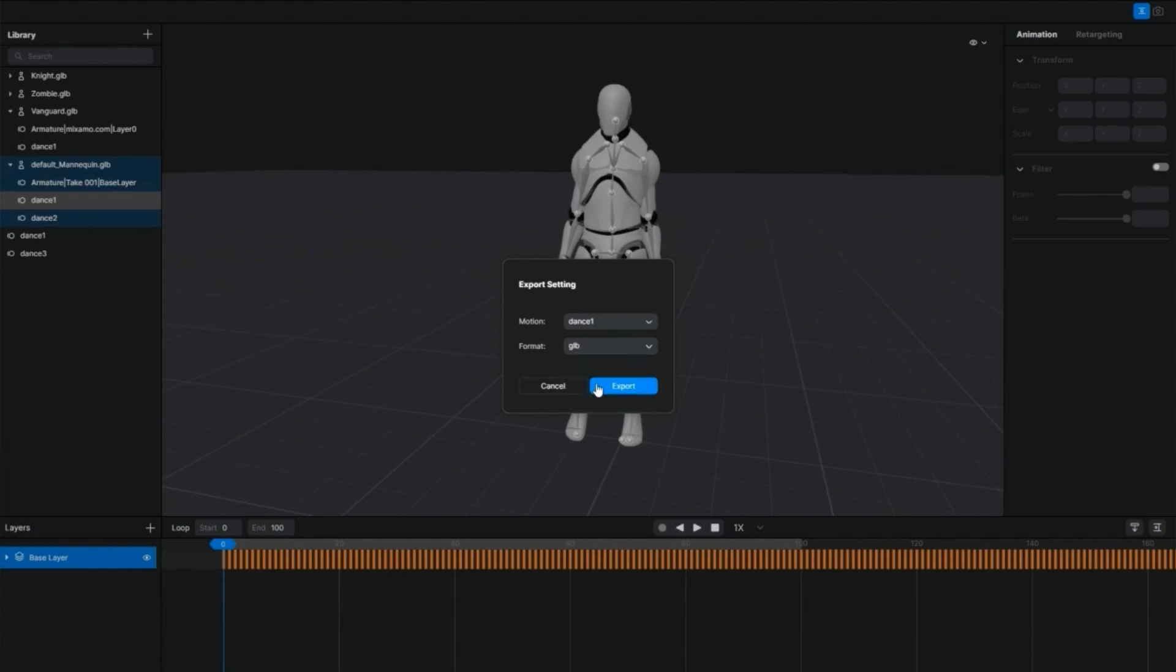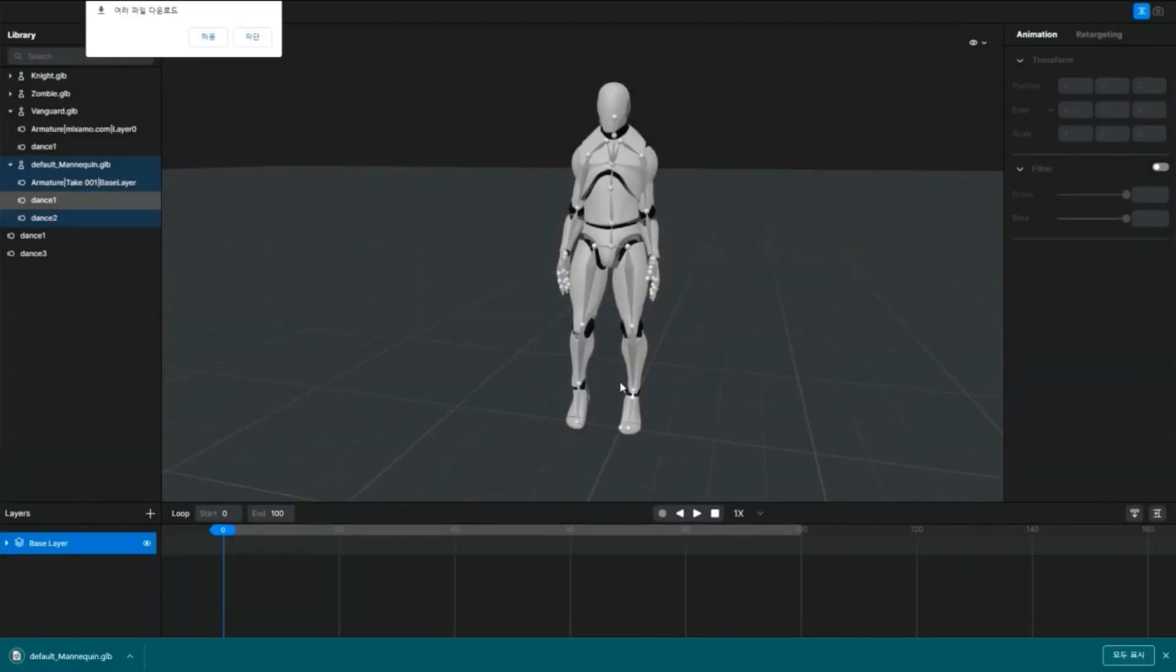Once you're done exporting, the file will be saved in the default download folder in your browser, and you can use it however you want.